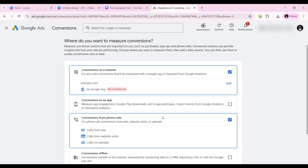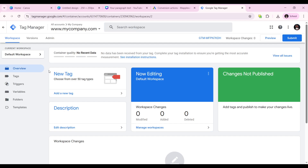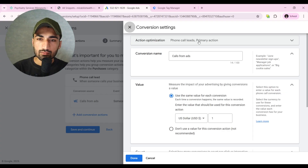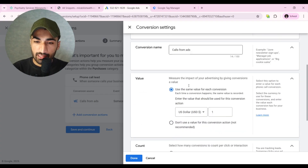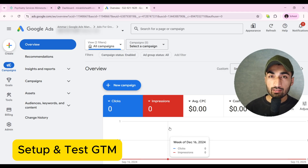Welcome to this Google Ads conversion tracking tutorial to track phone calls and lead form submissions in the new interface. In this video I will set up both phone call and lead form conversion tracking using Google Tag Manager. I will explain it in a very easy step-by-step way and create Google Ads conversion tracking for a real account live in front of you so you can follow each and every step. Let's start with Google Tag Manager.